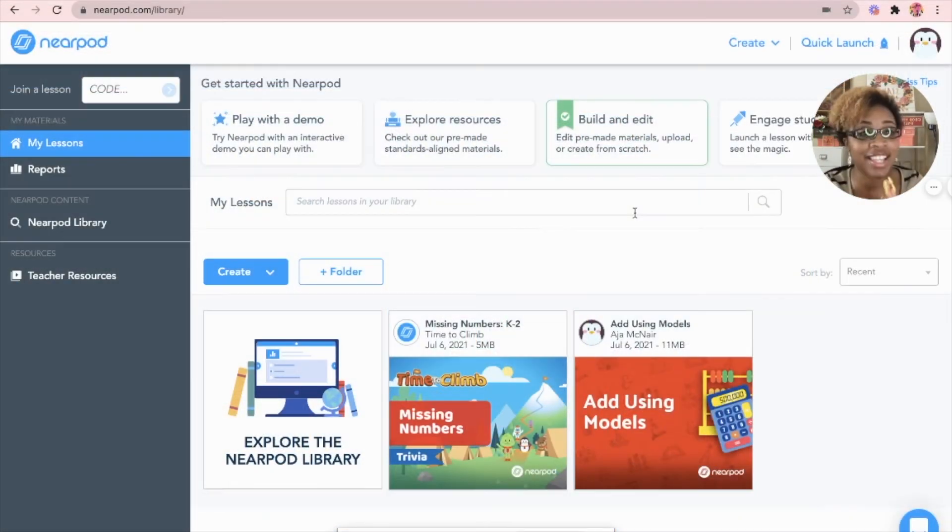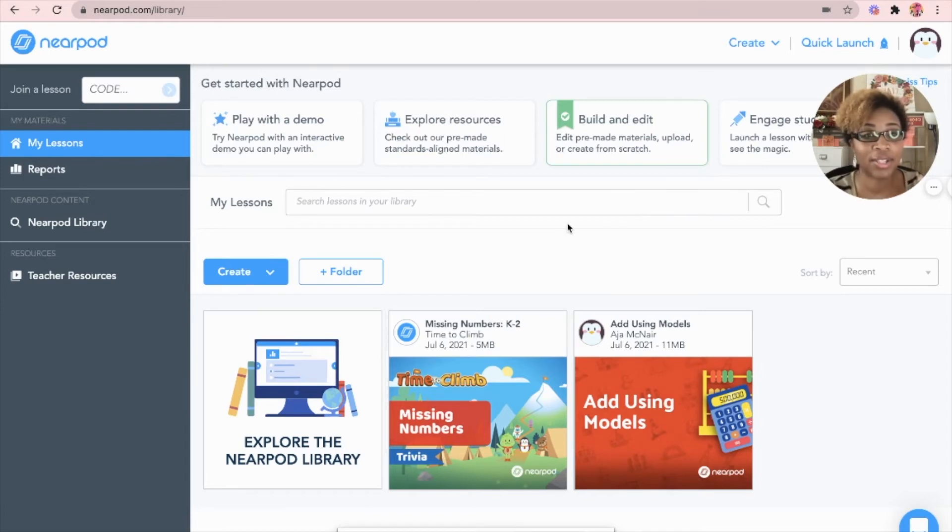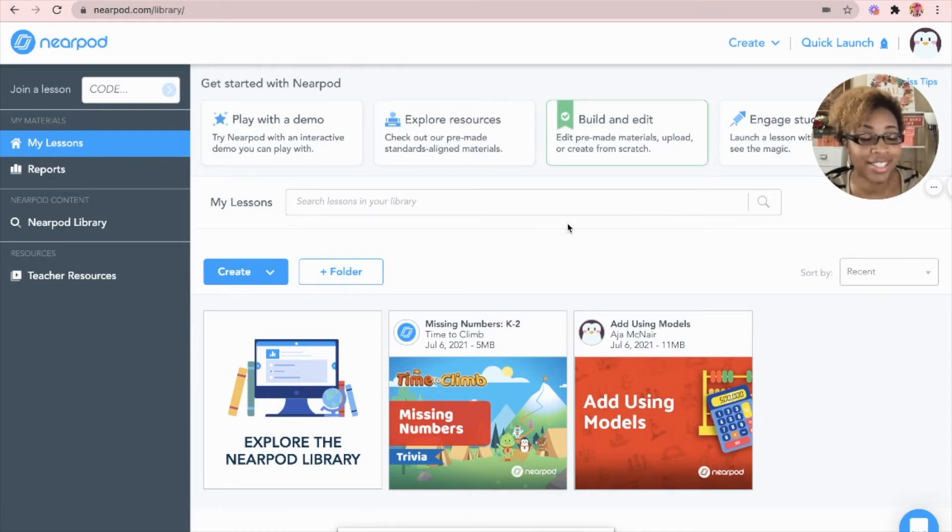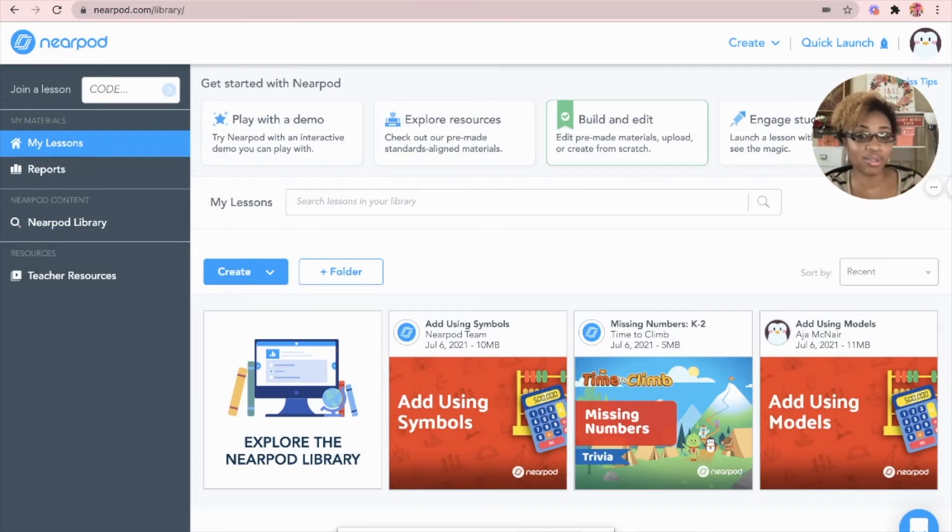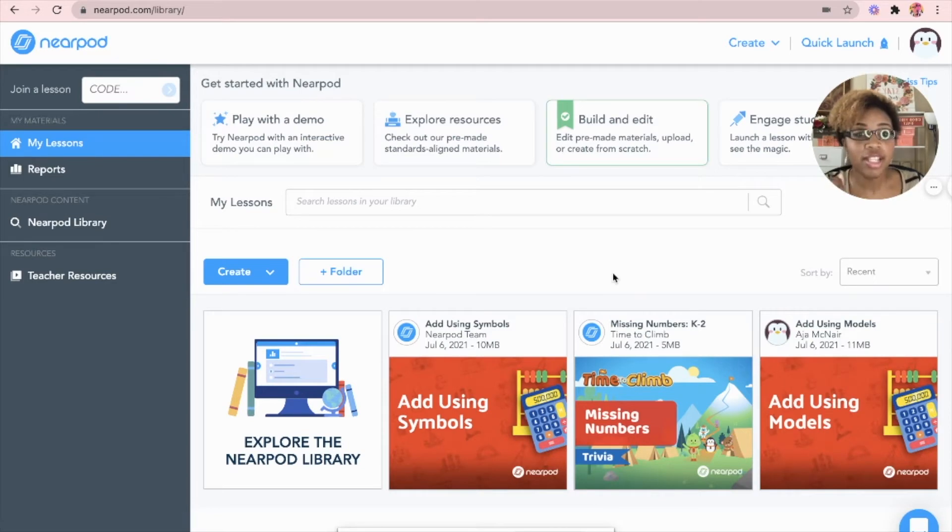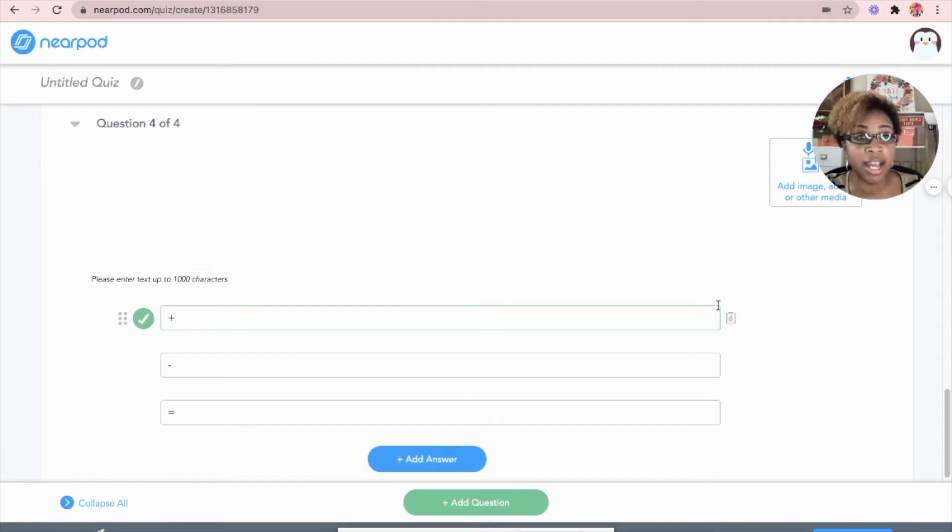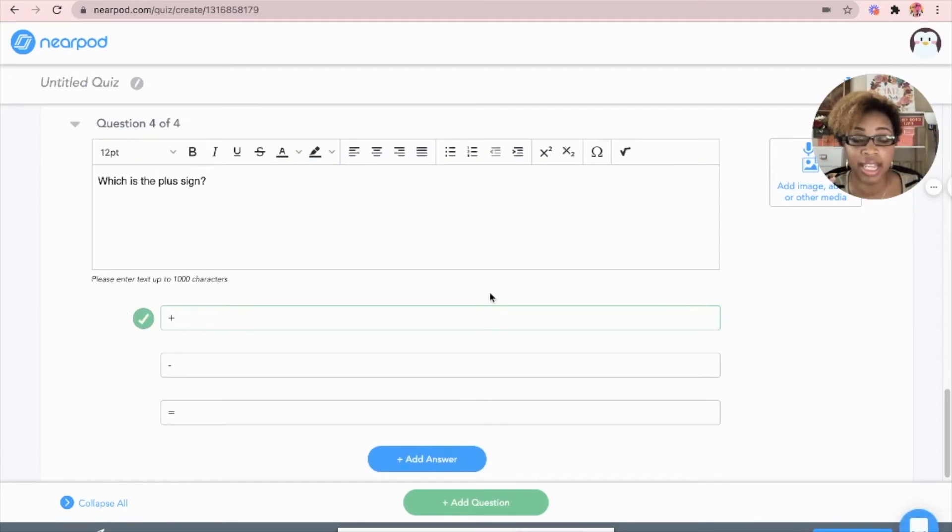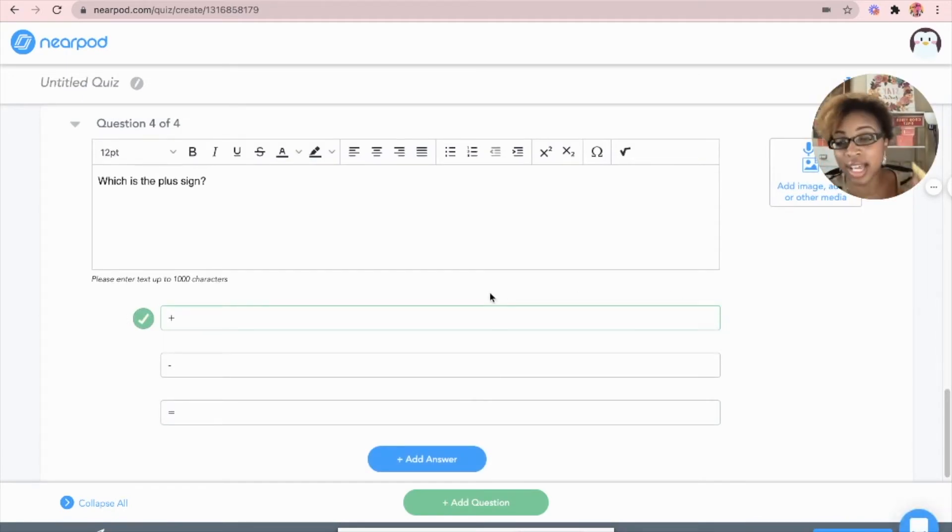So that is how we find a time to climb game that is already done. So now let me show you how to create your own time to climb game. Okay, so let's say you already have a Nearpod lesson that you are ready to go, but you want to add the time to climb game to it. For this lesson, there's already a quiz. So I'm going to go to the quiz and I am going to edit the quiz because these questions will become my time to climb questions.